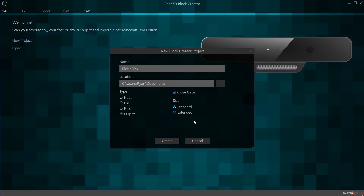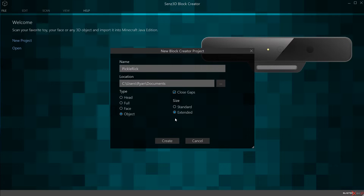Then there's size, which switches between two resolutions: Standard or Extended. I typically choose Extended because I like to have the additional detail. If you choose Standard it's going to be more ideal for very simple objects like a vase. Extended gives you a bunch more detail — it basically doubles the amount of voxels that the object is going to be created in. So I typically choose Extended.